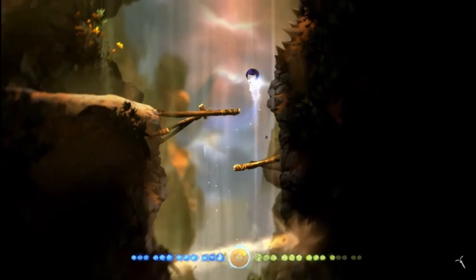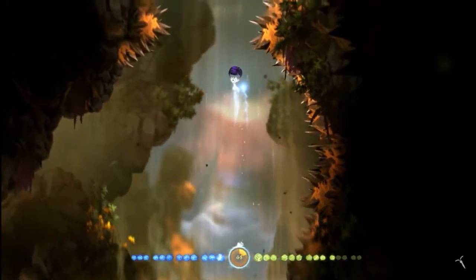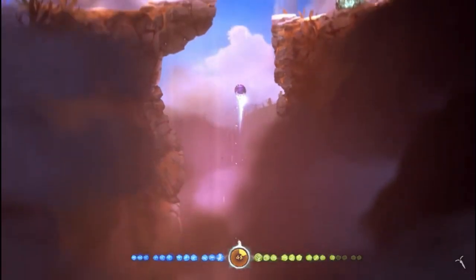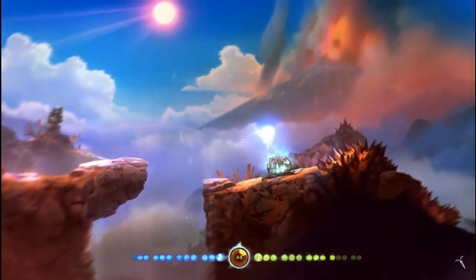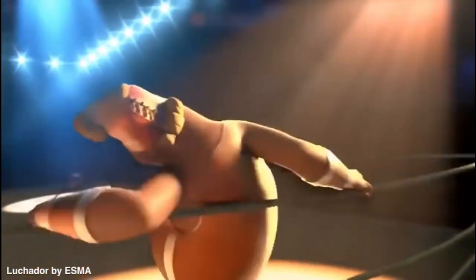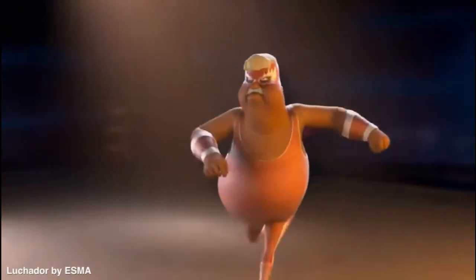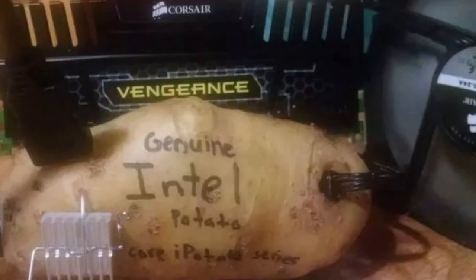Which one has better graphics? For photo realism, Unreal. But for more stylized games, both are viable. Unity seems to have better performance because Unreal on default settings requires a beefy PC — it's too demanding for my 2 gigs of RAM.